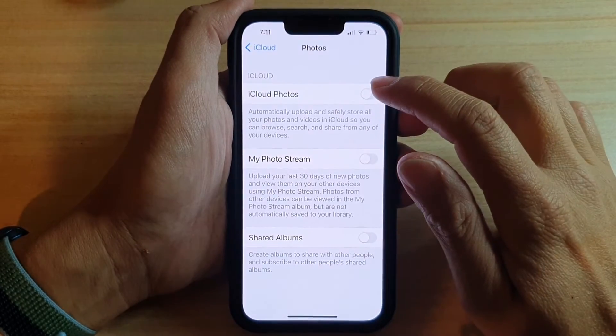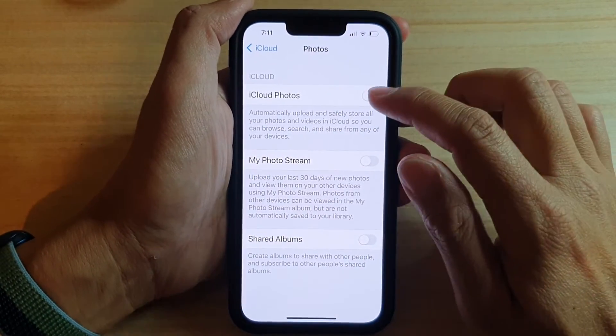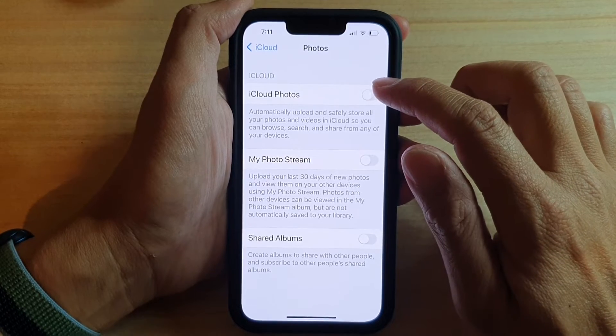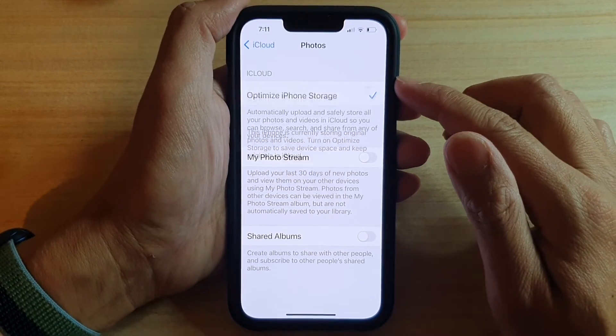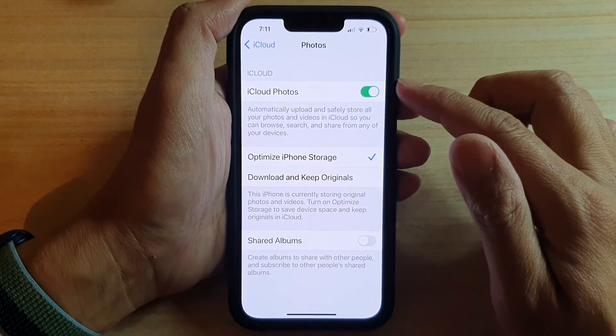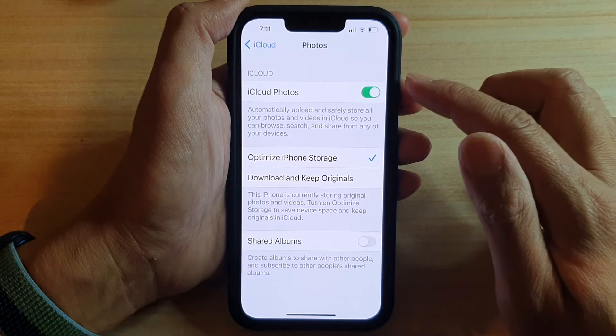I've just deleted some videos. I can now tap on iCloud Photos — that should give me enough storage to turn on iCloud Photos.